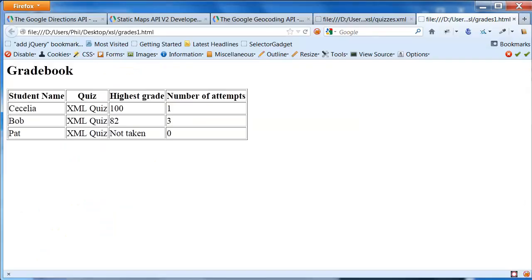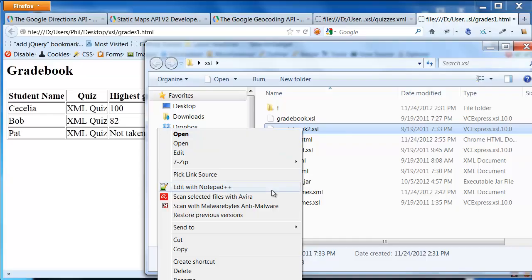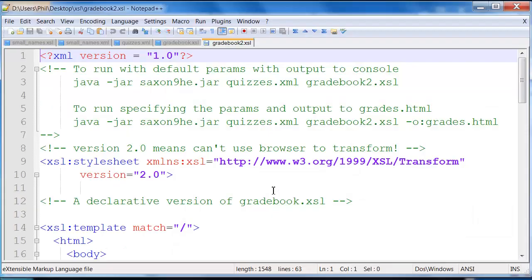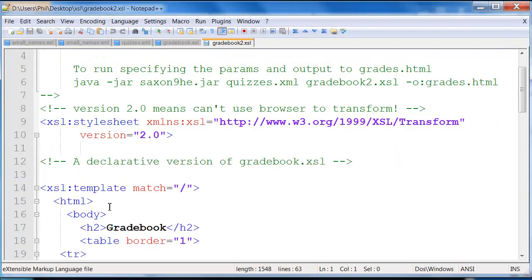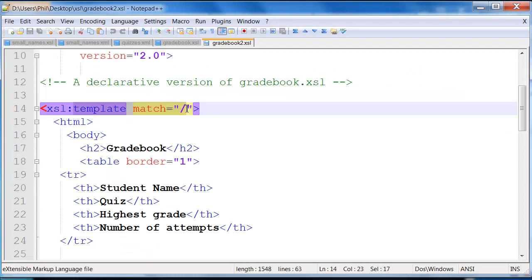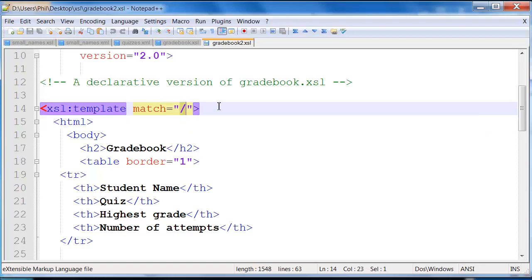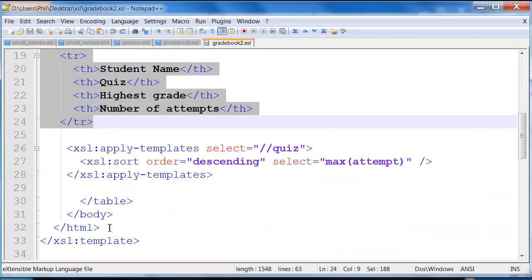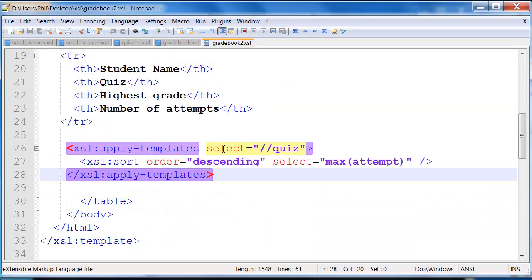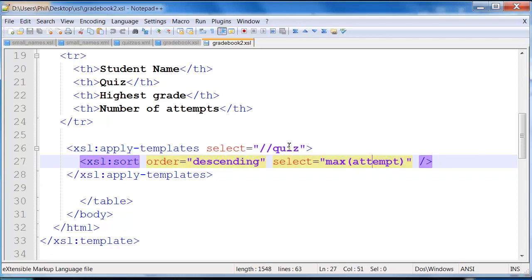Now, on the other hand, we also have gradebook2.xsl. Now, this one does the exact same thing, but it does it differently. It uses what's known as the declarative style. So you'll notice here, actually much more simply, so I say, I'm going to match on the top. When I find the first element that is the overall top of the document, I print out all of this. And then I say, now find all of my quizzes. Again, here's my sort and my selection for max. So that's going to happen anyway.